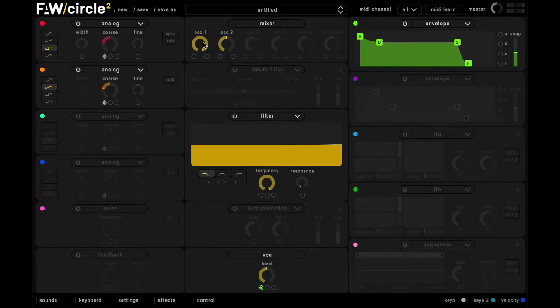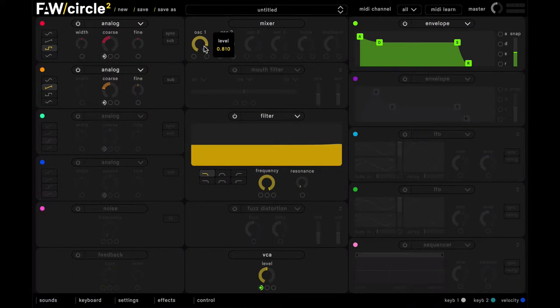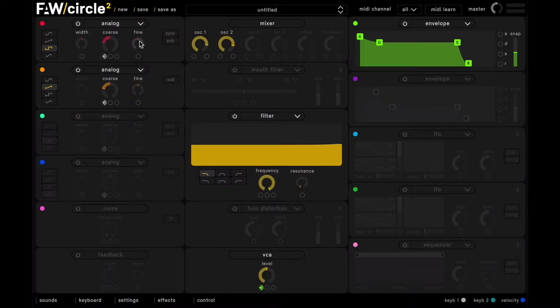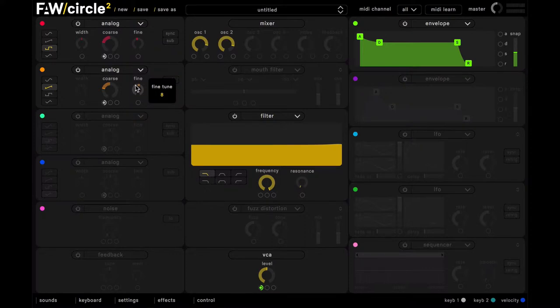And now we're just going to balance out the level of these two oscillators here. And we're also going to detune these apart. So we'll turn this one down by 10, and push this one up by 10. And this is going to give us some nice textural movement.